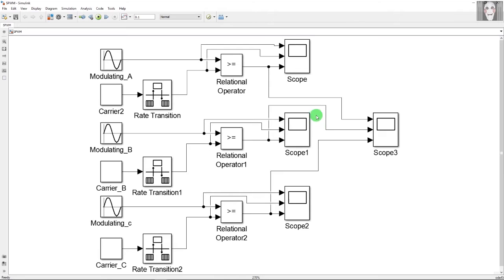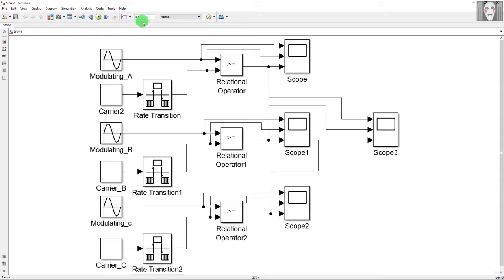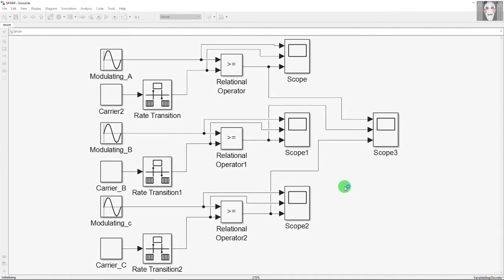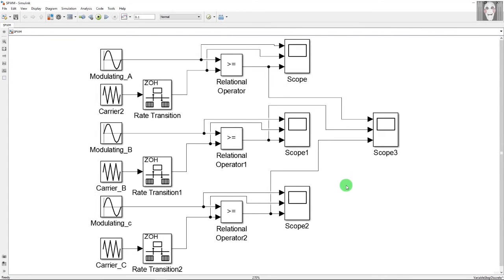I have attached a scope to all three phases to view the waveforms of the modulating signal, the carrier wave, and the relational operator output in the same window. Finally, the outputs of the relational operators — which are the actual PWM pulses — are given to a single scope so you can view all of them together. The simulation time is set to 0.1 seconds, and I will now run the model.